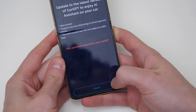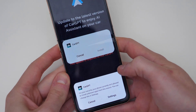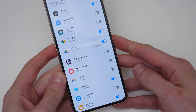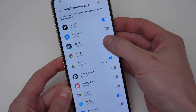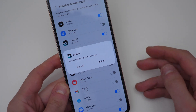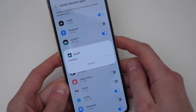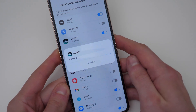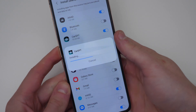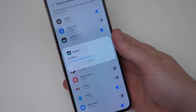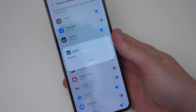Now, after we log in, we're going to be prompted to update the app. You can do that as well. In this case, we have to grant permissions so CarGPT will update itself, similar to what we've done before with the Chrome app. So we'll just allow this app, grant the permissions, and you should be good — that way it can self-update.